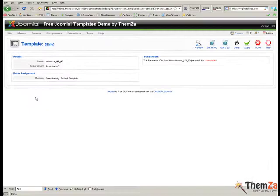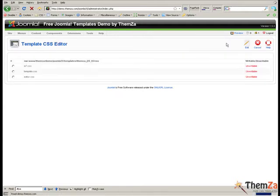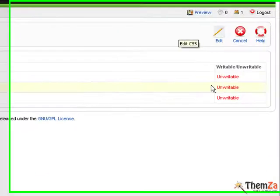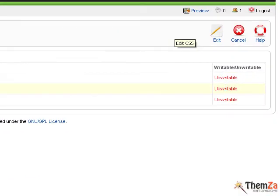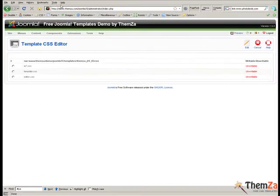You will now need to click the Edit CSS button in the top right corner. First, check to see if you have permission to edit the template. If it says 'unwritable' for the template CSS file, then you do not have any editing rights.